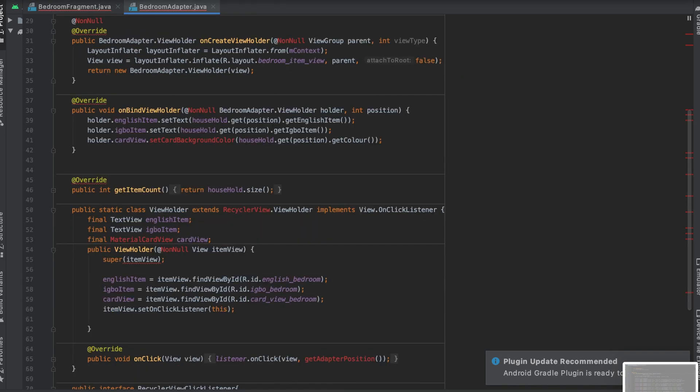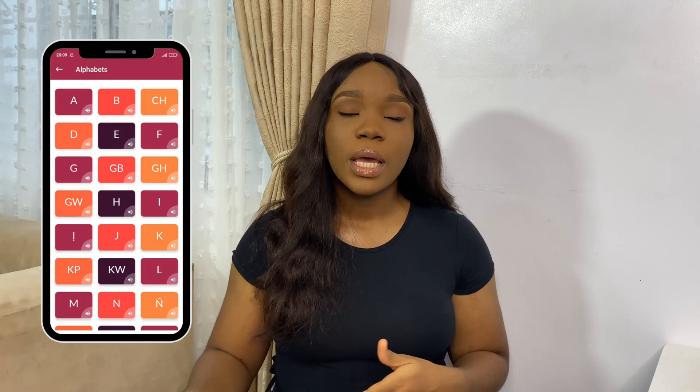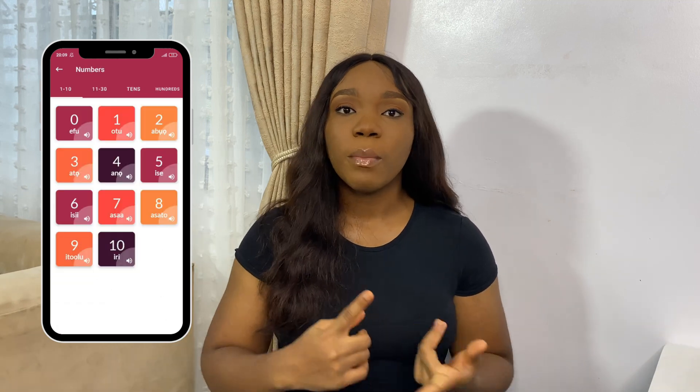Once I figured out how the front end of the application was going to look, I started working on the back end. This was where the issue was: it's an Igbo app, but I don't have Igbo translations. I speak Igbo, but I'm not fully confident in my fluency. So I had to ask my mom to do translations for all those words. The app had over a hundred plus words — numbers, alphabets, and other content.